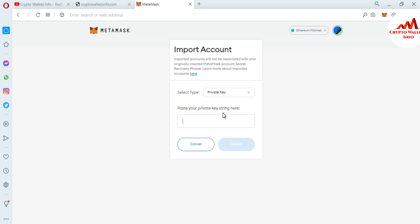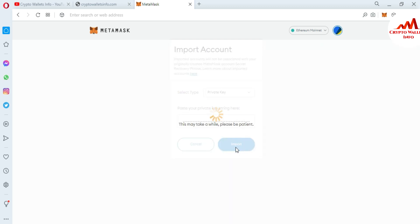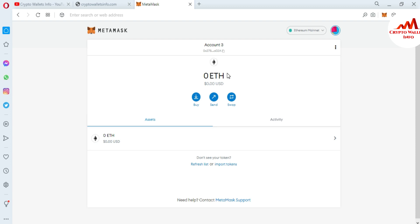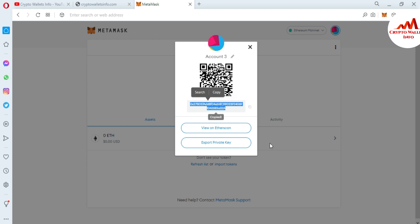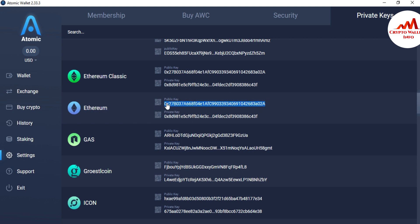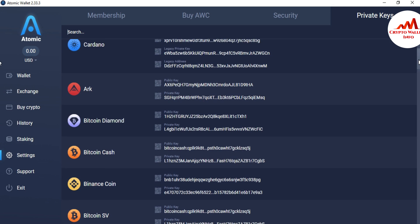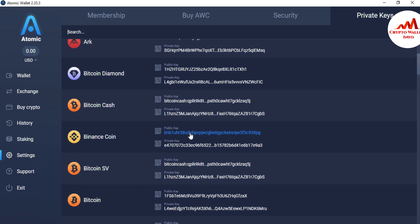Now go to the Import option and click on it. Paste the private key that I copied from my Atomic Wallet, then click Import. As you can see, I have successfully imported my Atomic Wallet Ethereum into MetaMask. If I click on Account Details, you can see the wallet address — and cross-checking with Atomic Wallet, the same address 0x02a is shown. The import is confirmed.